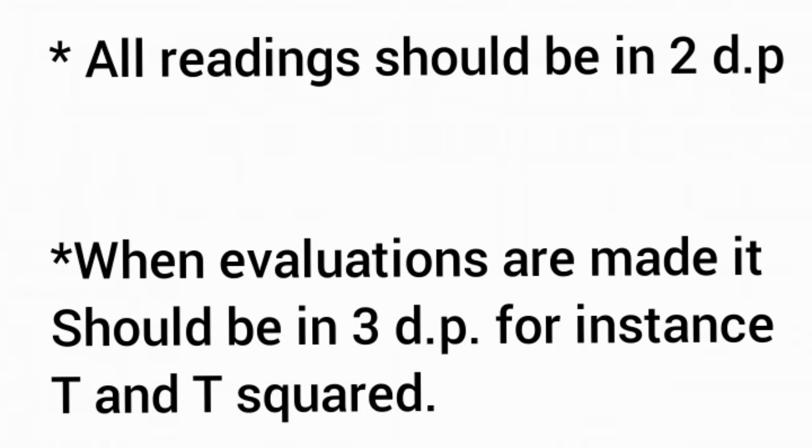When you are evaluating T squared, it should be in three decimal places. When you evaluate the inverse or square of a particular reading, it should be in three decimal places to a certain degree of accuracy.